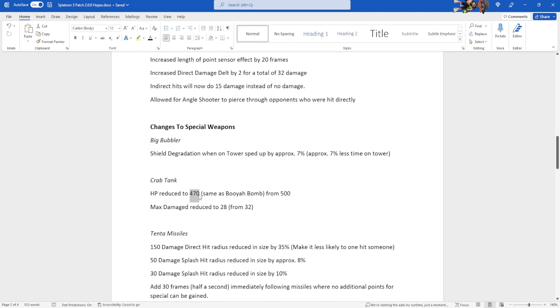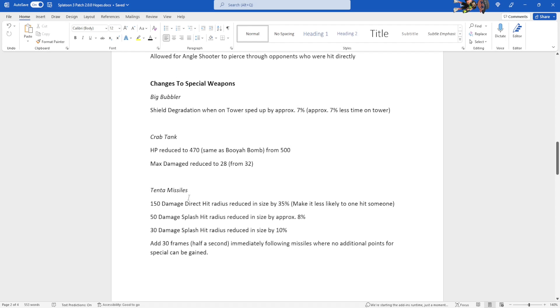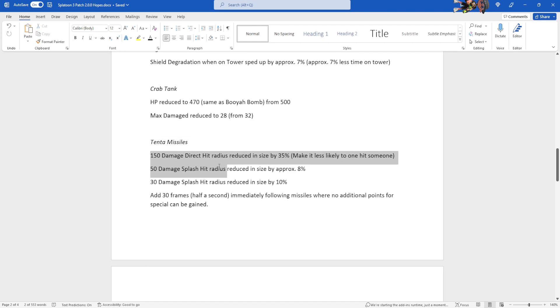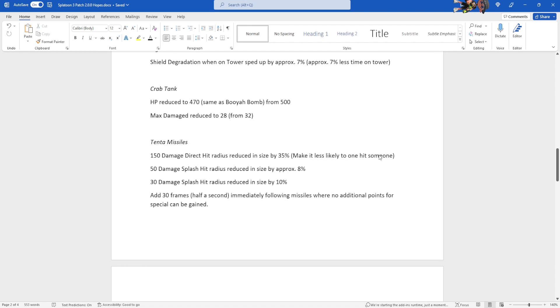Also, we might need to reduce HP might need to be reduced a little bit more, but I felt it was fine since Crab tank can actively shoot while Booyah Bomb can't. I just still feel like Crab tank needed less HP. Tenta missiles. Oh boy, this is where I focused a lot of my special weapon attention to. 150 damage direct hit radius reduced by 35% in size, so that makes it a lot less likely to hit someone and one-shot them with Tenta missiles. It's stupid how it was able to do that, and now it's much smaller.